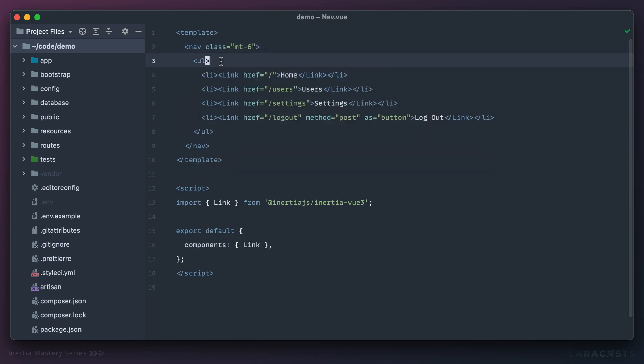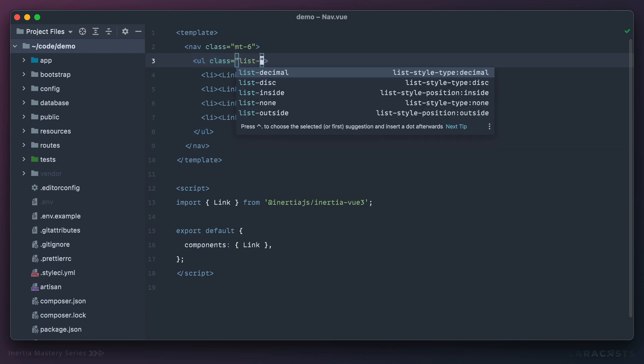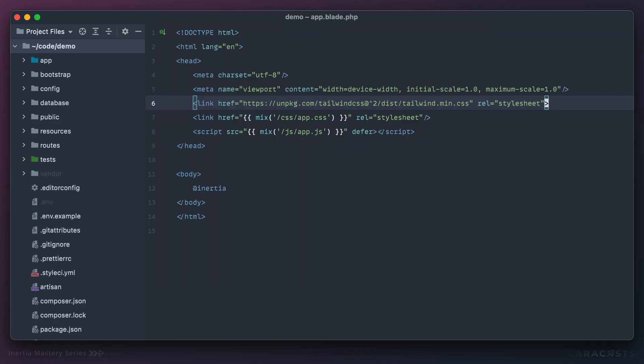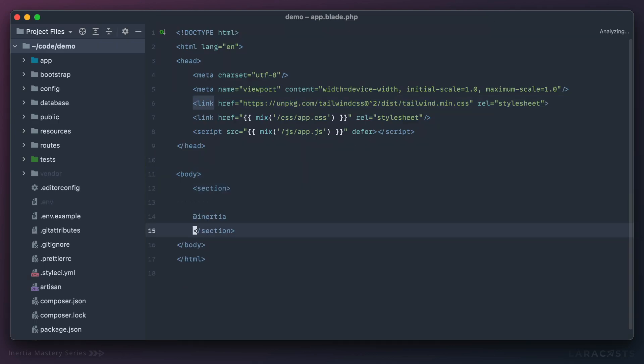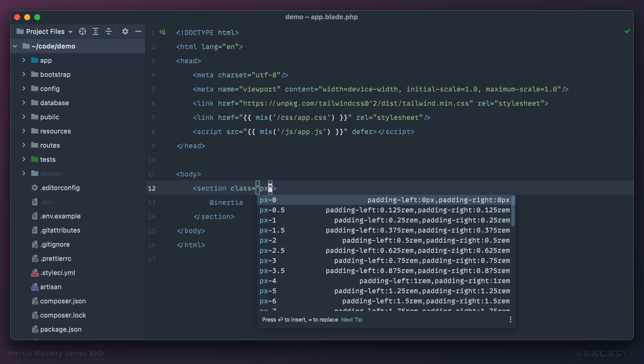Next, to the navigation we'll have some margin on top, and then let's be explicit that we want list-disc. Finally, I think that's about it. Why don't we add real quick a section here and we'll add a class of—for all sections maybe we'll have px, I don't know, eight or something like that.